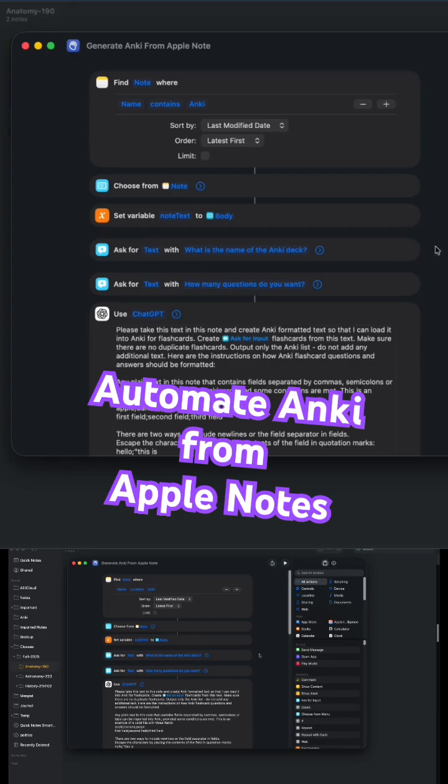It's going to grab the body. It's going to ask you for the name of the Anki deck and how many flashcards you want. And then it's going to use the model to take that input and output in the proper format, the list of questions and answers.